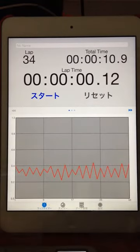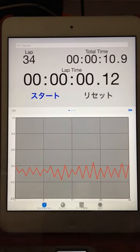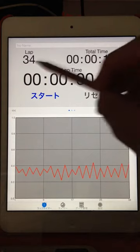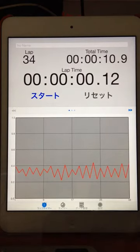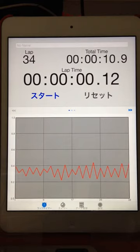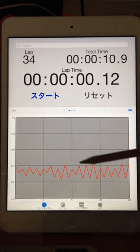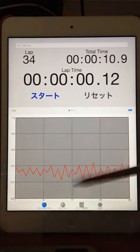10.9 seconds divided by 34 laps, multiply two, equals 0.64 seconds. 0.64 seconds for one beat front and back.